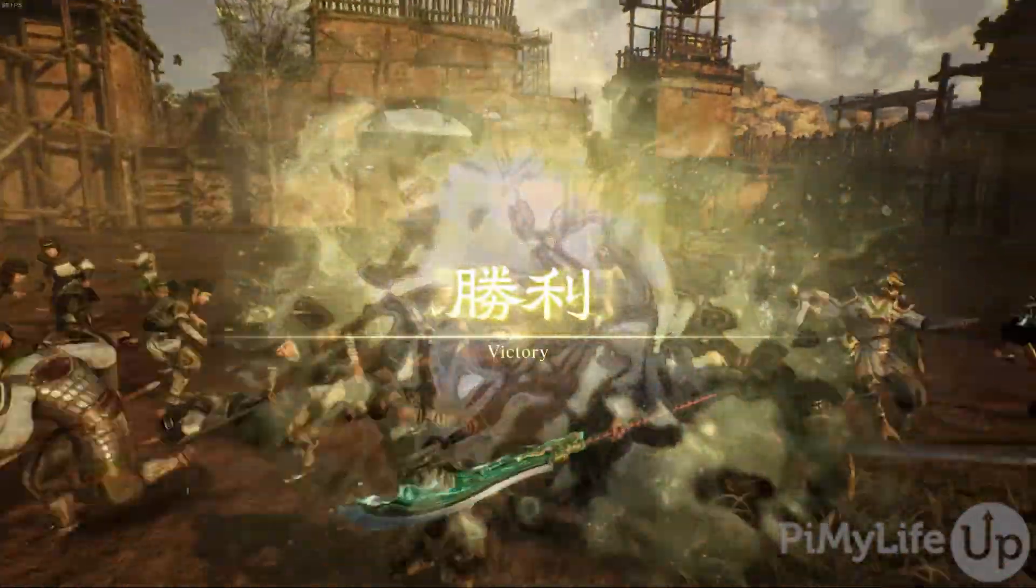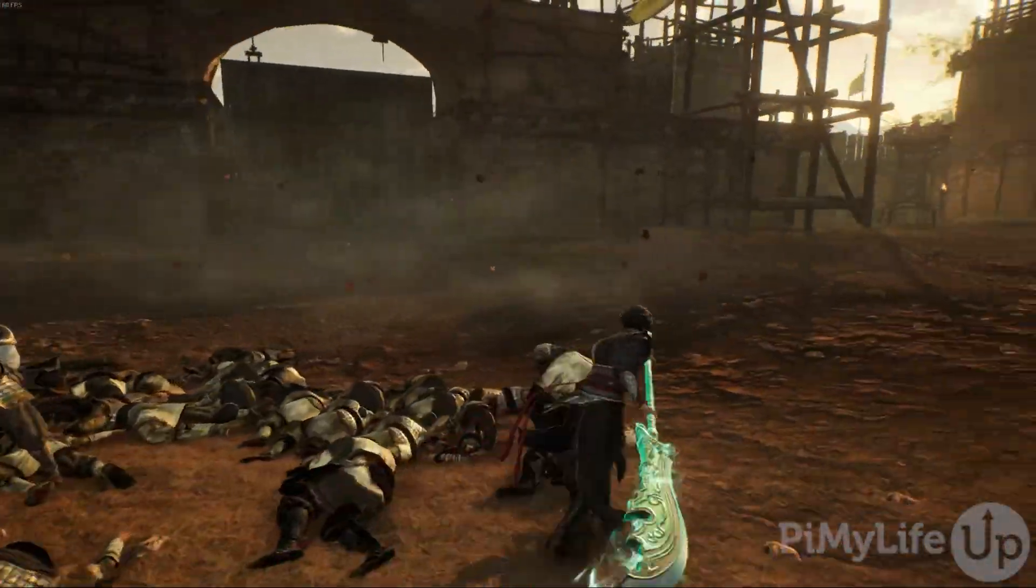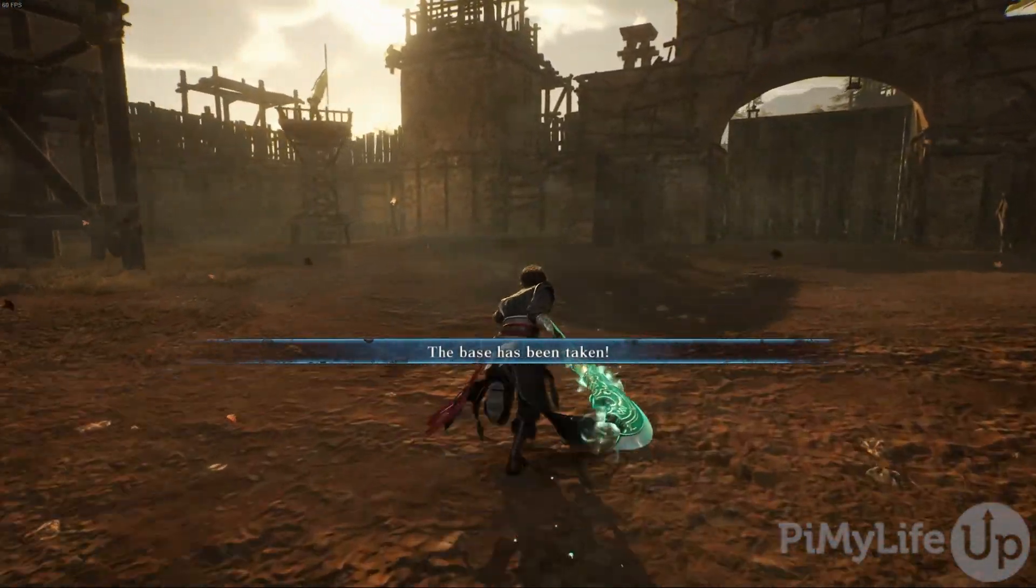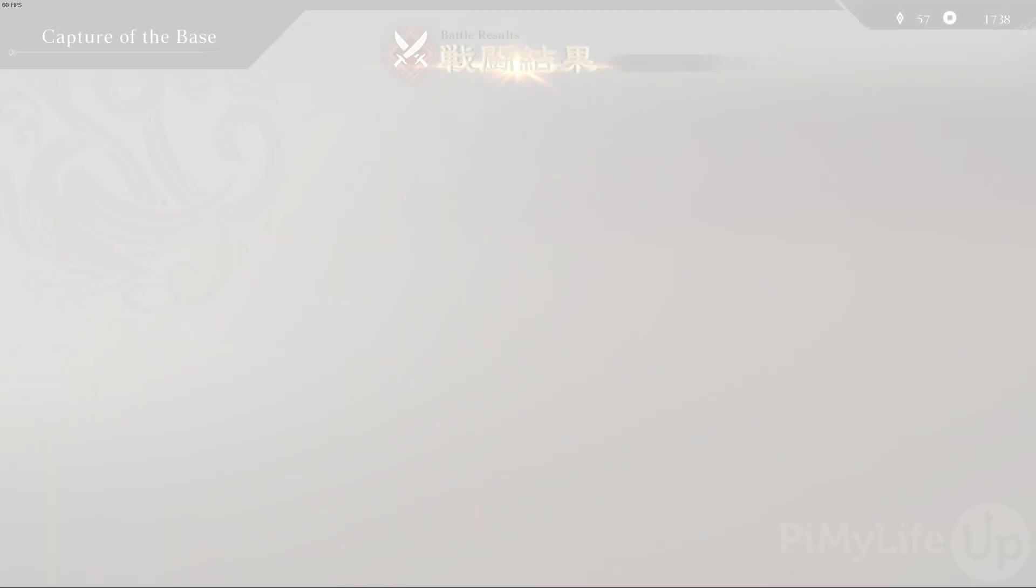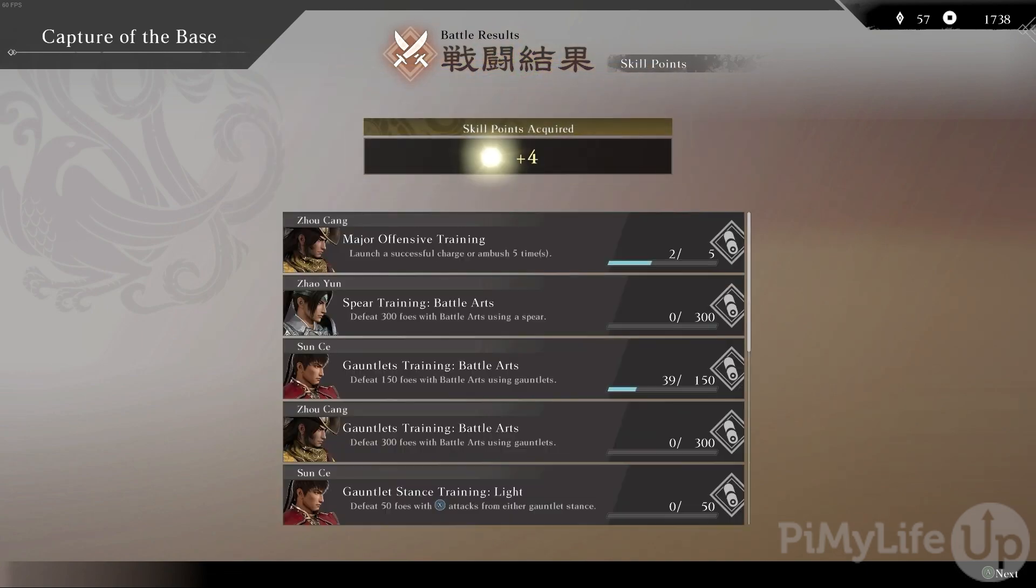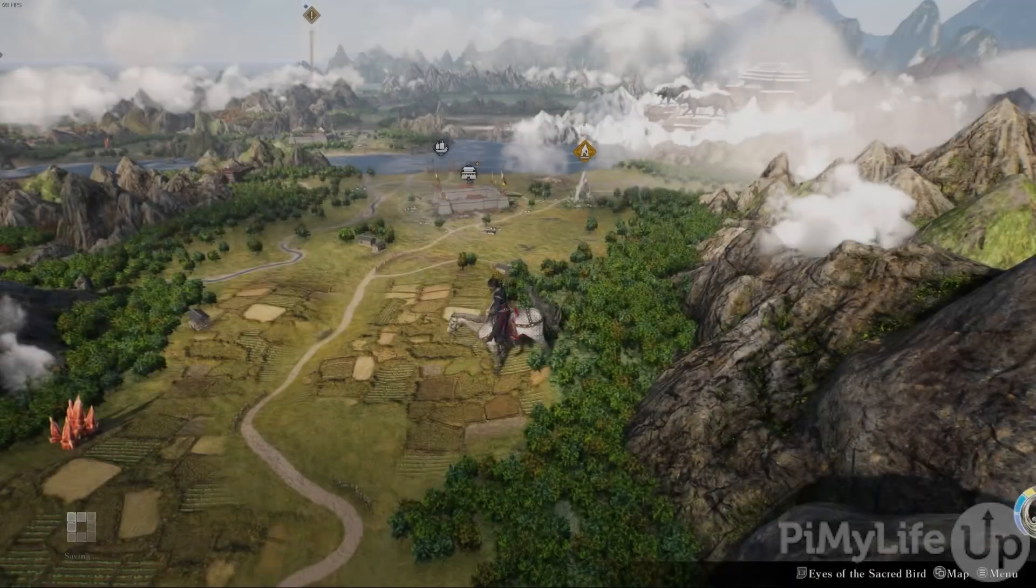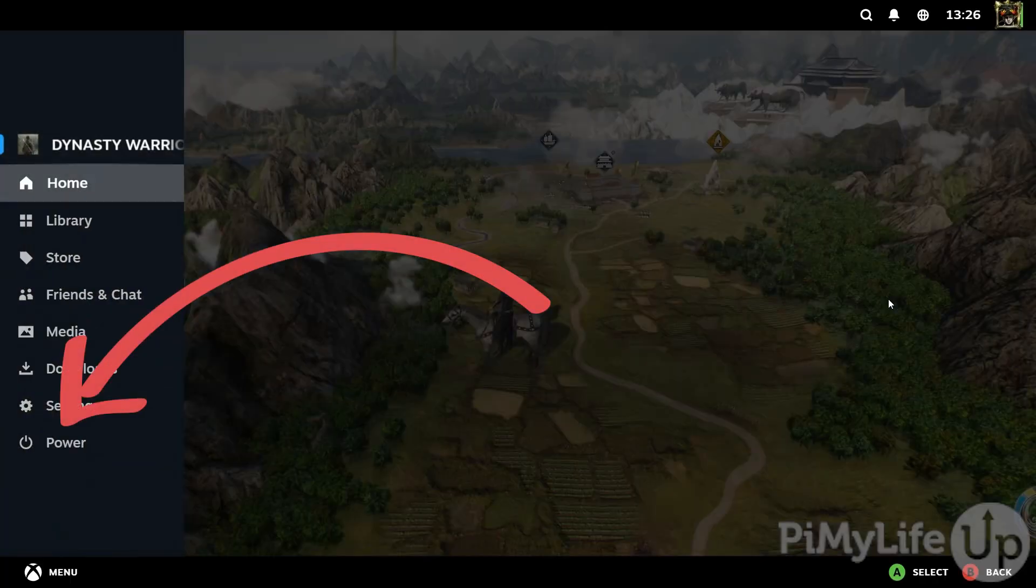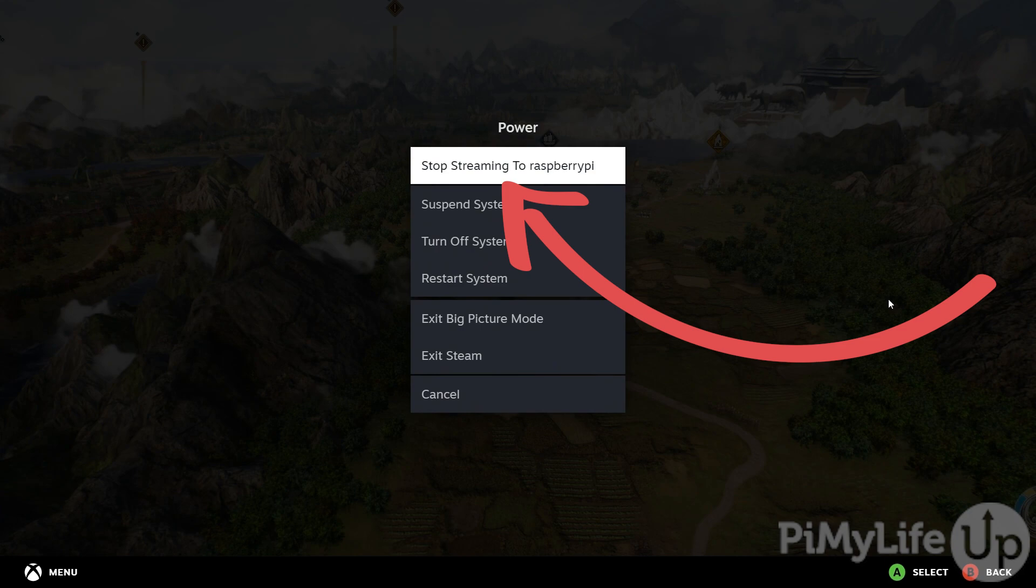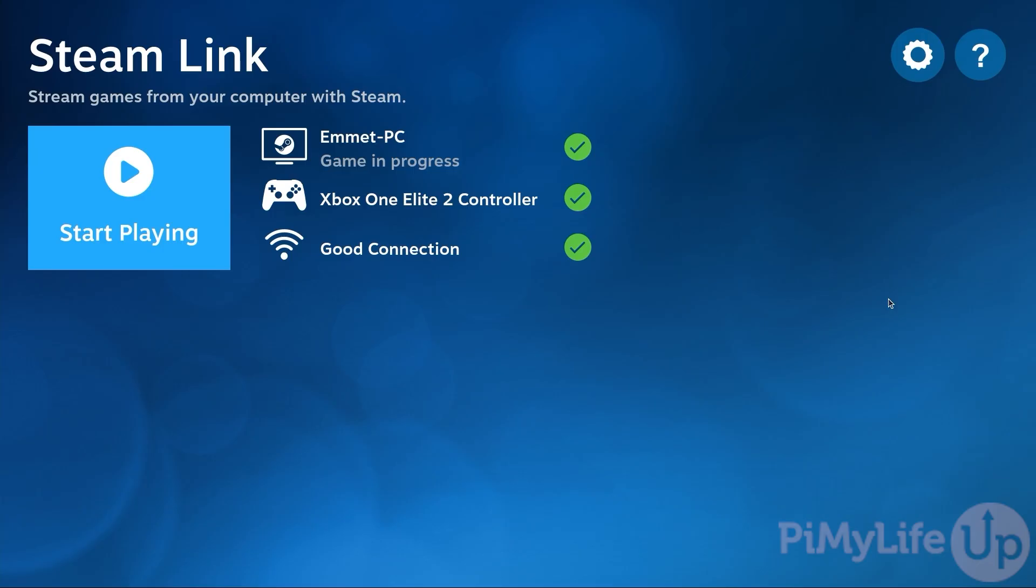Now depending on the controller that you're using with your Raspberry Pi and playing games with, the method you'll use to stop the stream differs slightly. In our case with an Xbox controller we can press the Xbox button to bring up the Steam interface. We'll then go down and select the power option and then select the stop streaming to Raspberry Pi option. You'll then be returned back to the Steam Link interface.